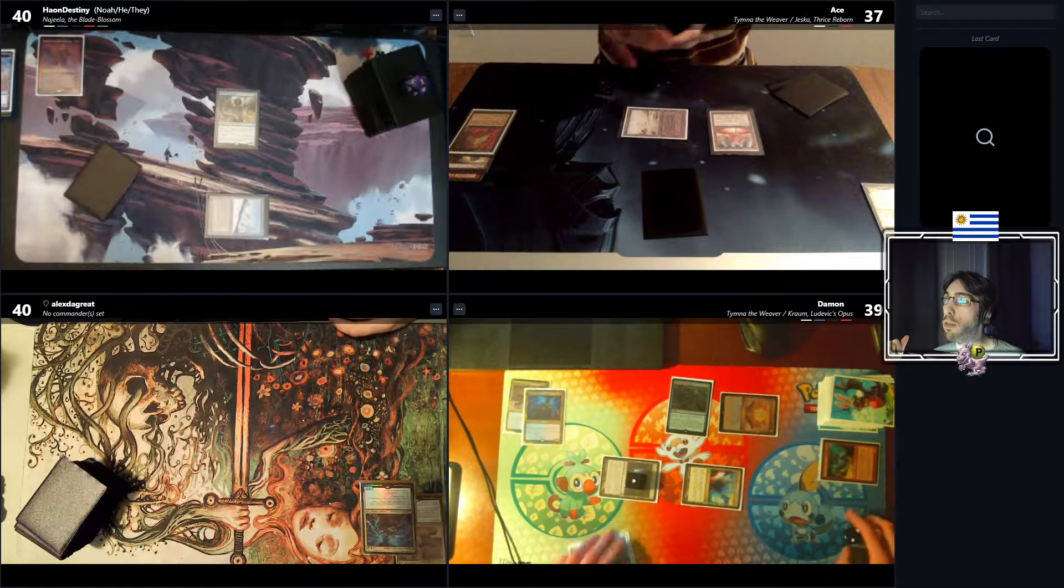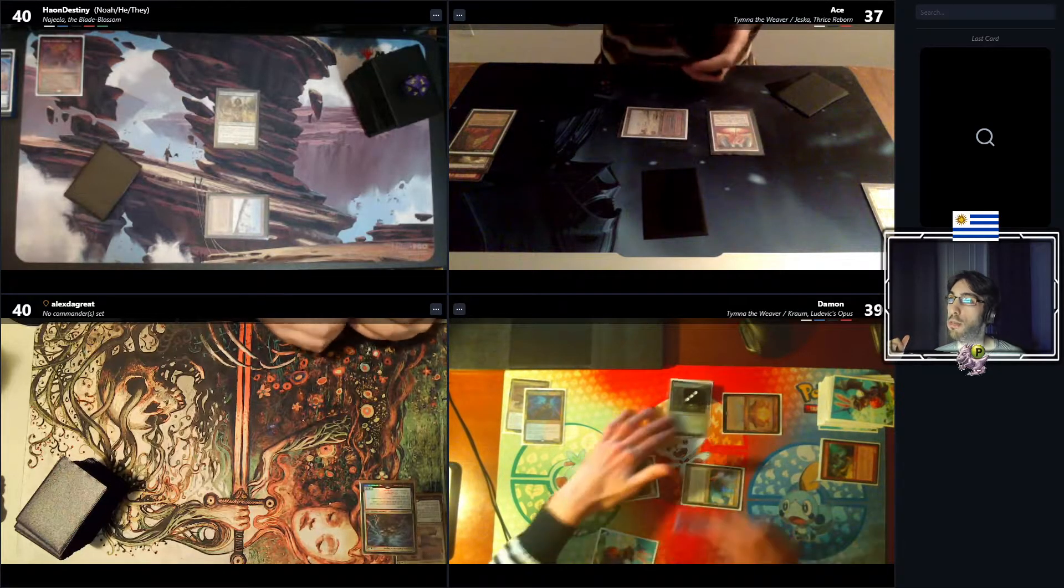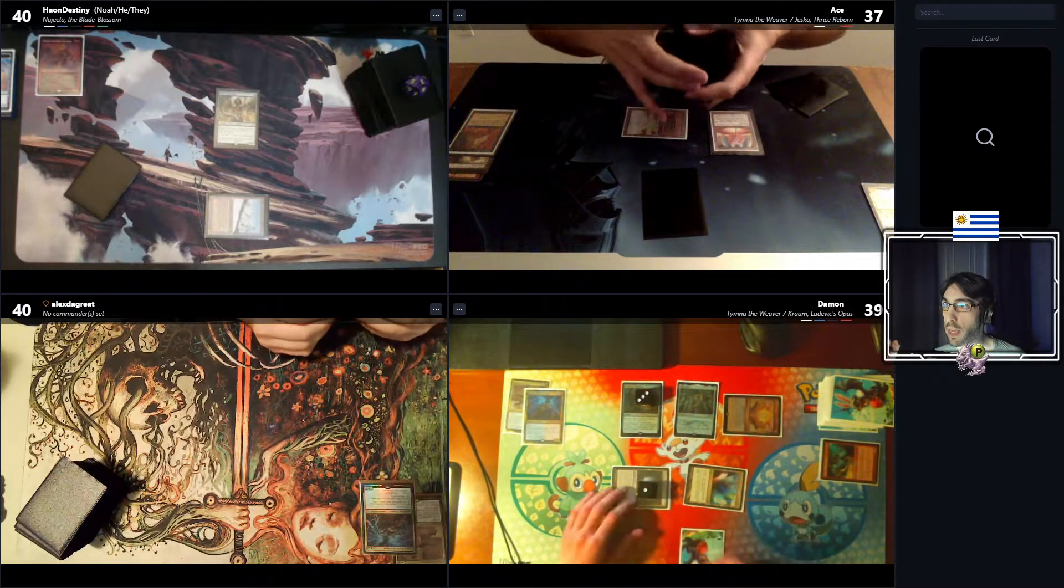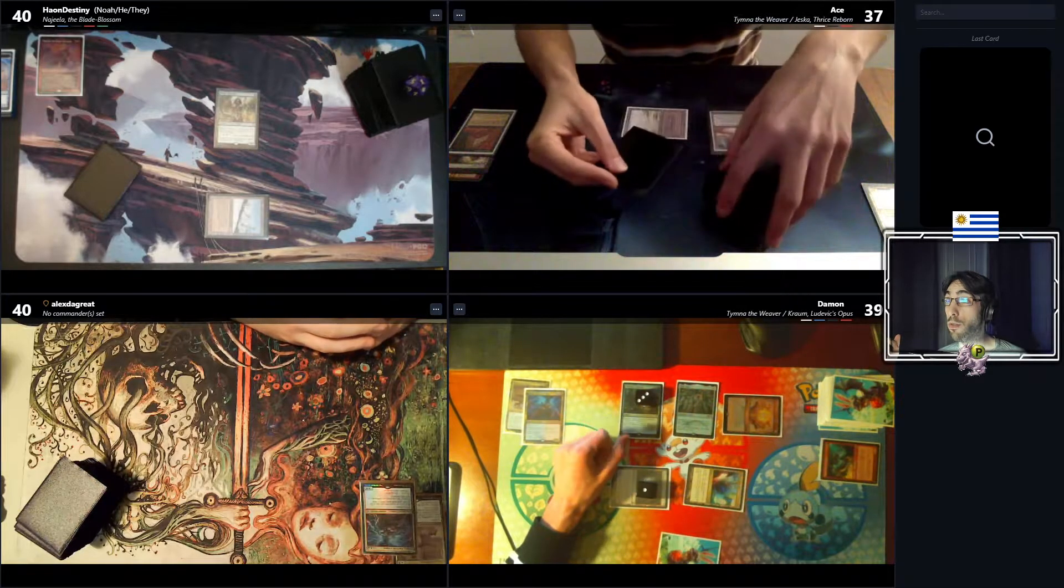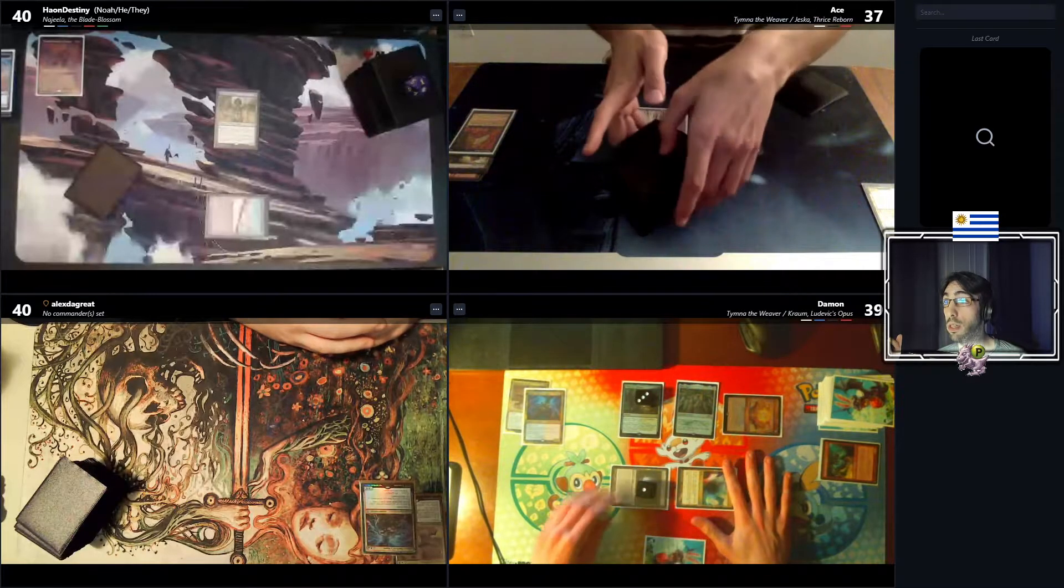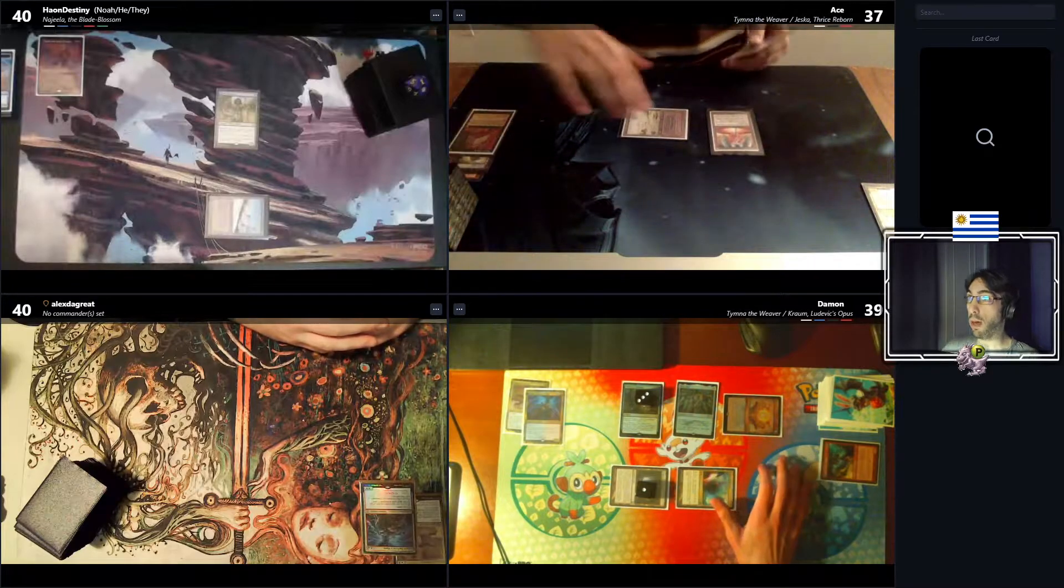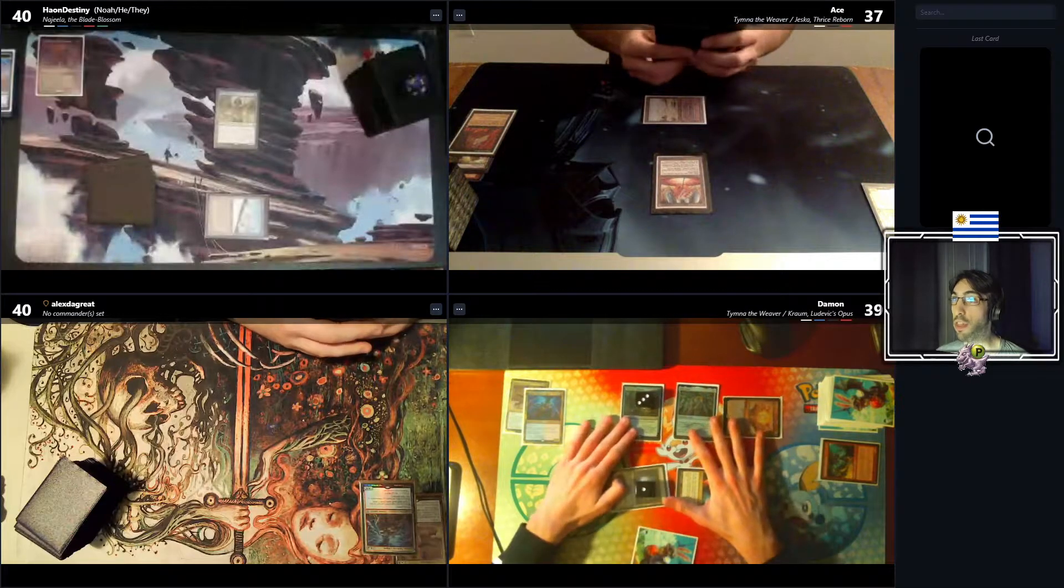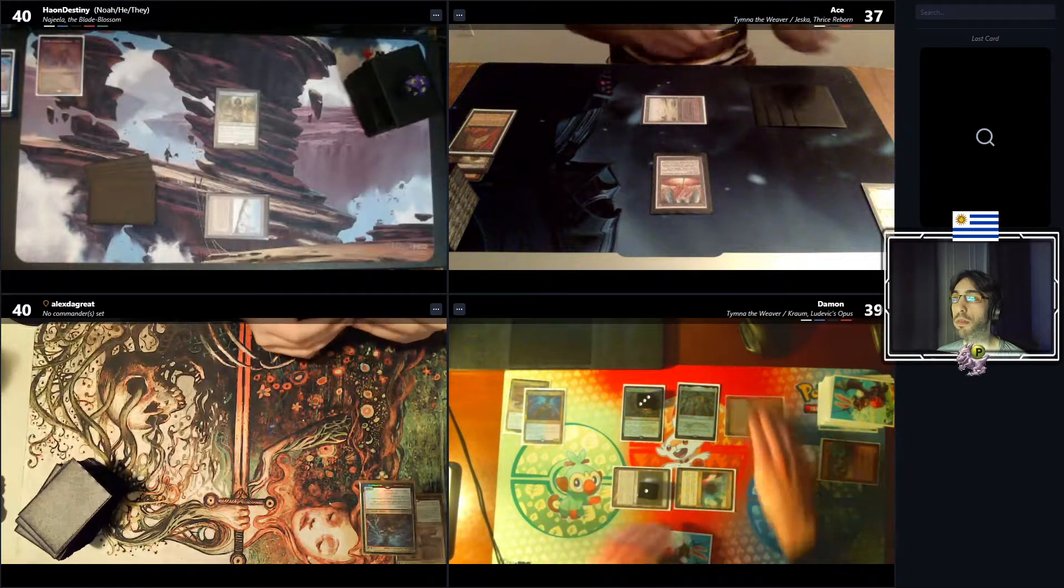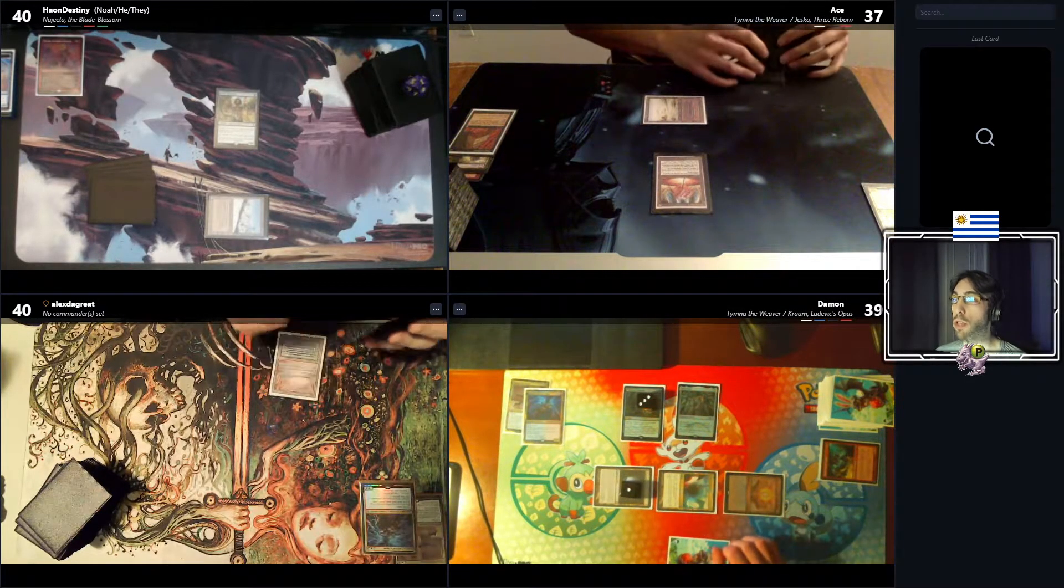Damon goes absolutely insane with Sol Ring into a Wishclaw Talisman. And the Mox Opal already being active thanks to the Metalcraft. So these guys are really into a really scary territory. Damon has no hand though, it's only one card. But having all that board, that means it's a turn 2 AdNaus. At least a threat is there. And passes the turn. It's a good decision of him. If that's an interaction, he might want to keep it open.